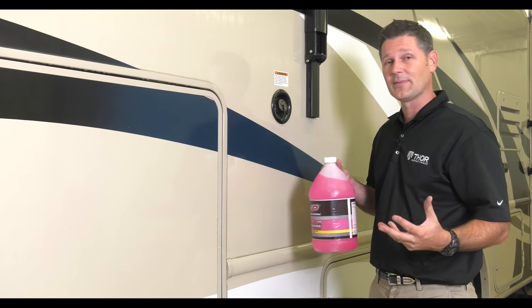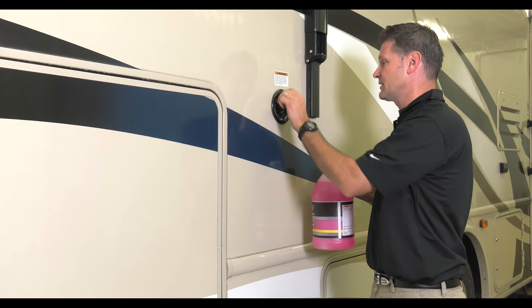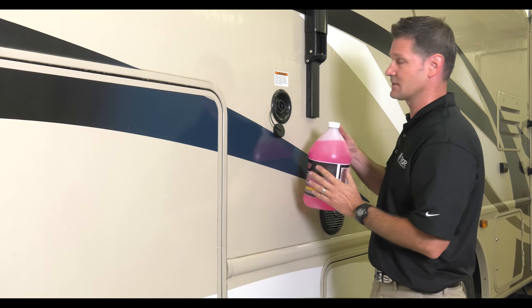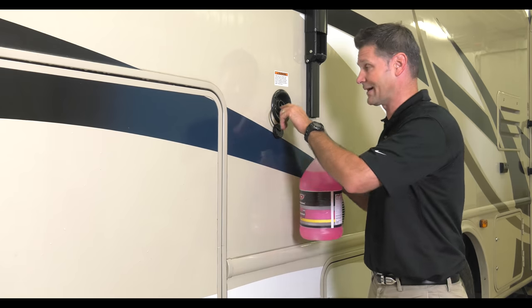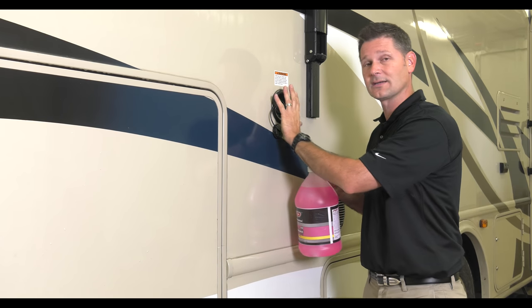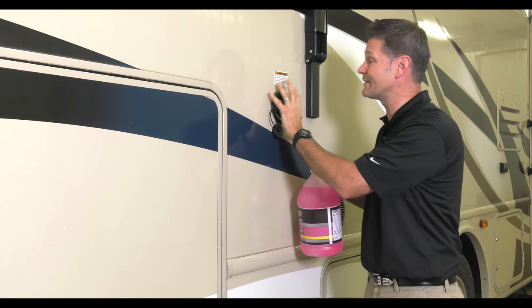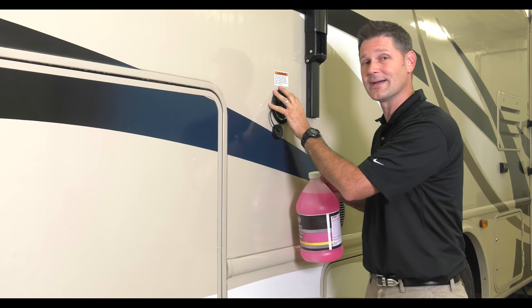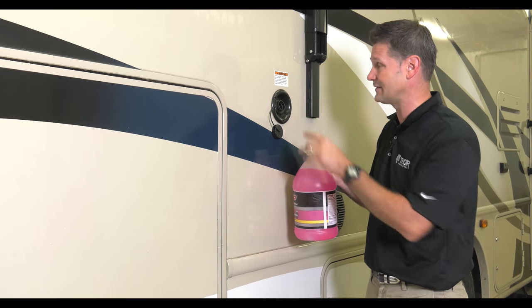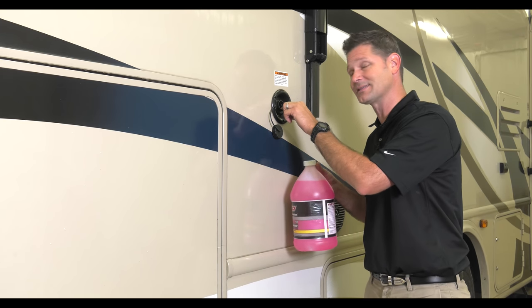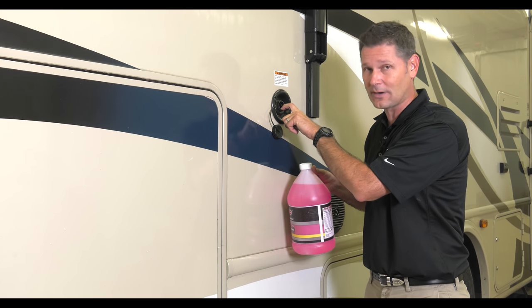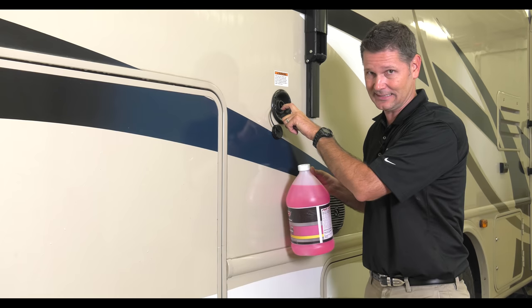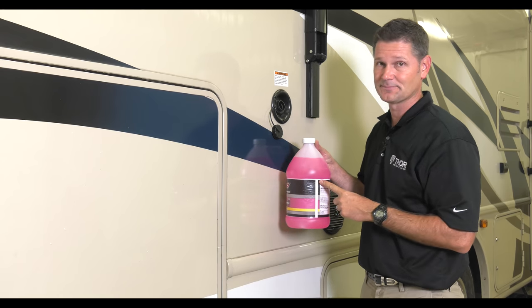The final method is called the wet method. This is where you take four to six gallons of RV antifreeze and you pour it directly into your fresh water tank. We are going to take you through all the steps on how to do this. We do not recommend it because once you have RV antifreeze in your fresh water tank, guess what your fresh water will taste like? RV antifreeze.